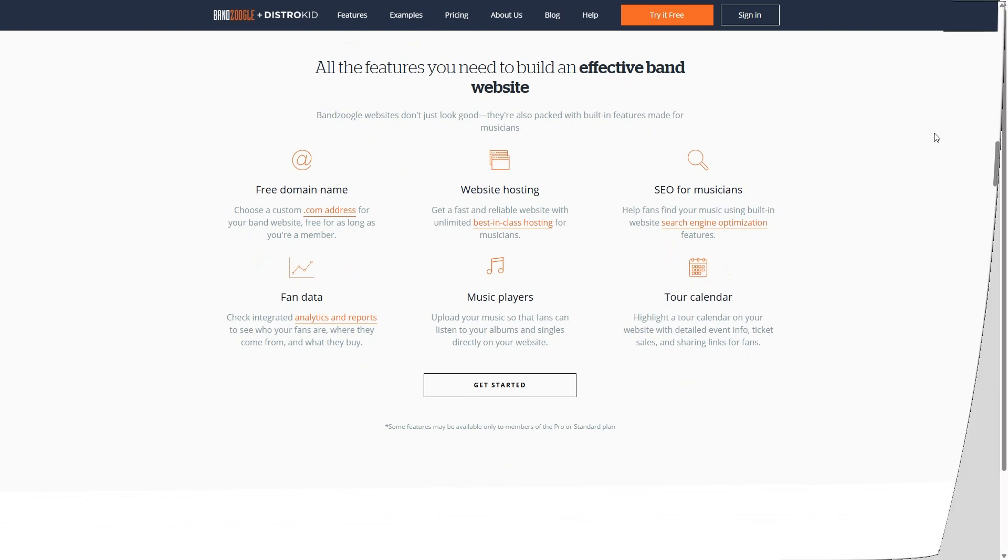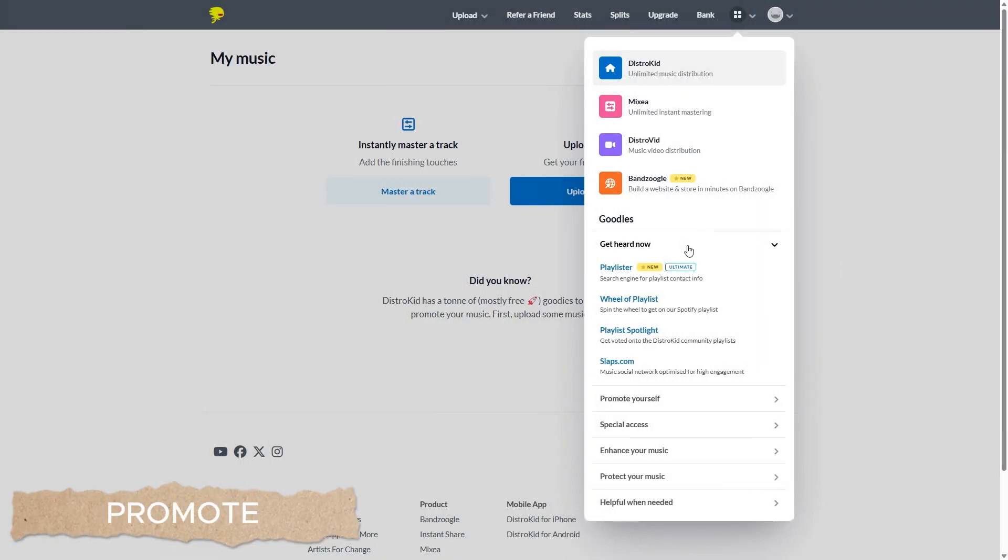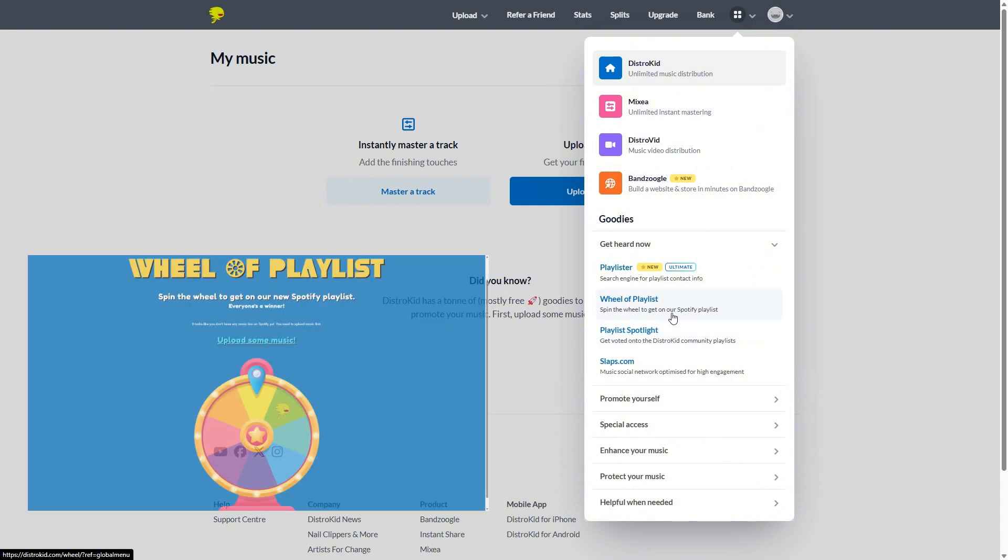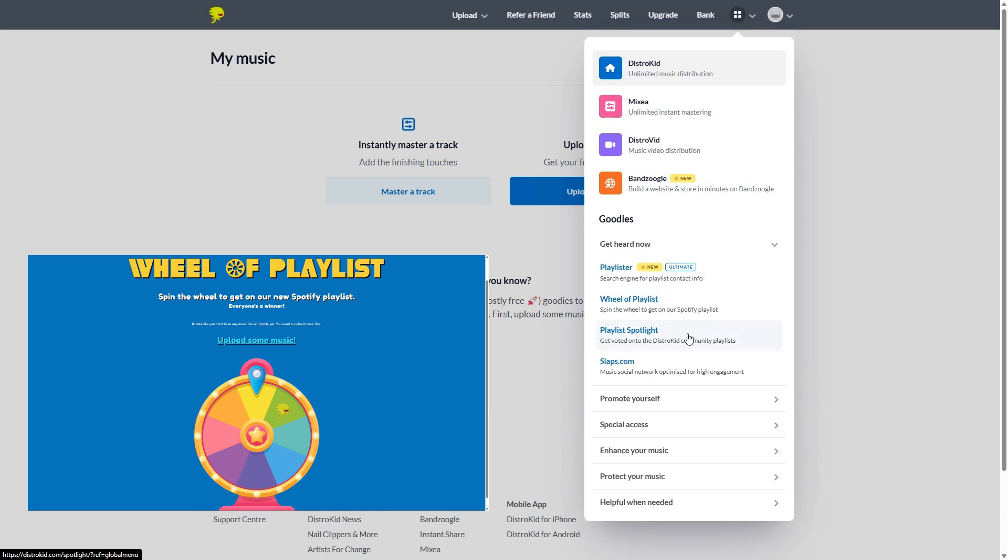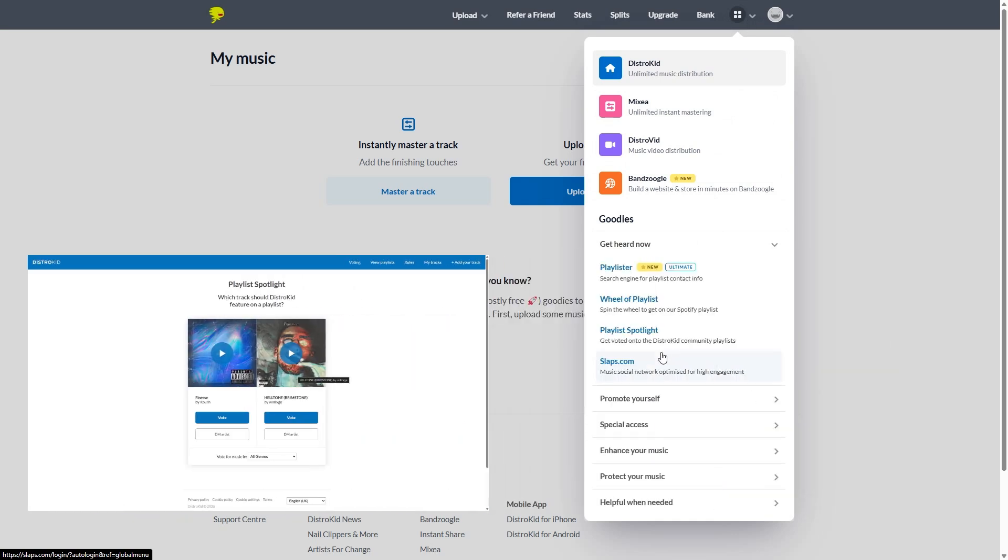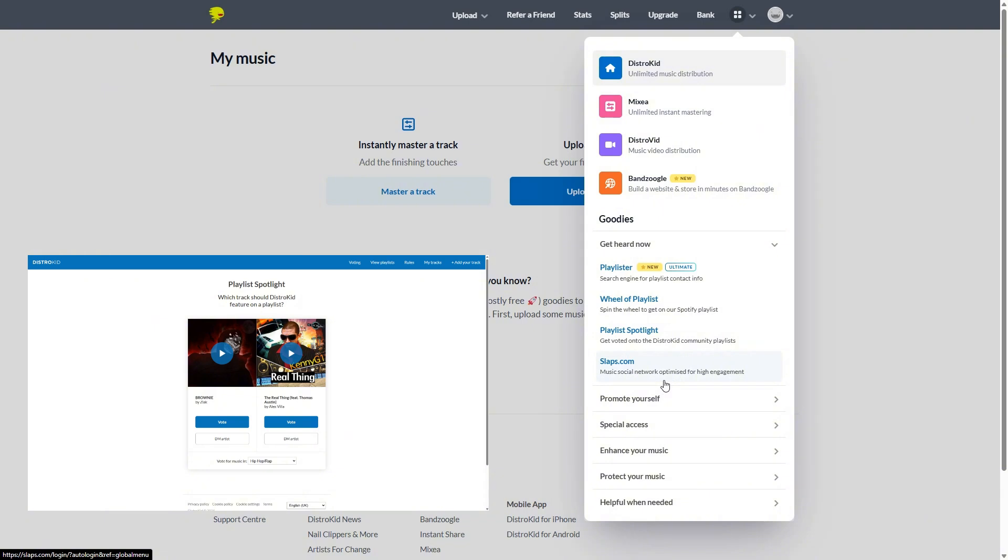Now if we check in the Get Heard Now tab, there is a wheel of playlists where you can spin a wheel and stand a chance to go on to one of DistroKid's playlists. And then a playlist spotlight allows you to opt in tracks to get voted onto the DistroKid community playlists, which I guess is a cool feature.